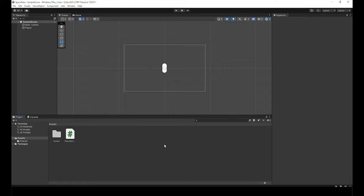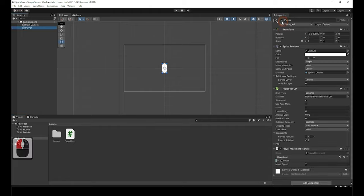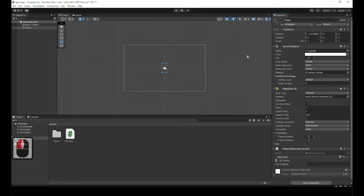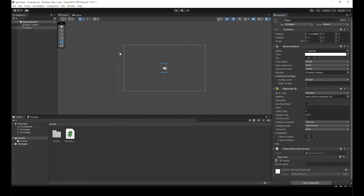We don't need the player game object at the moment, so let's deactivate it for now so we can focus solely on the asteroids by clicking the checkbox at the top left of the inspector. Now, let's create one of the asteroids and focus on getting that working, then we'll just duplicate the game object once it's finished. Let's create a 2D square game object by your preferred method. It'll be similar to how you created the player capsule, but instead of clicking on capsule, it'll be square.